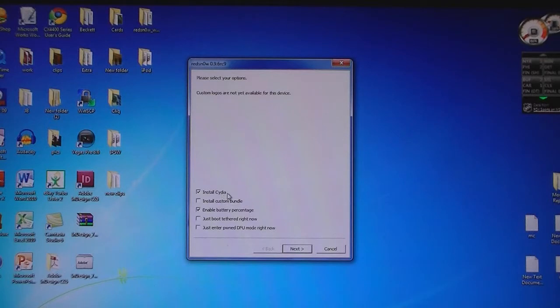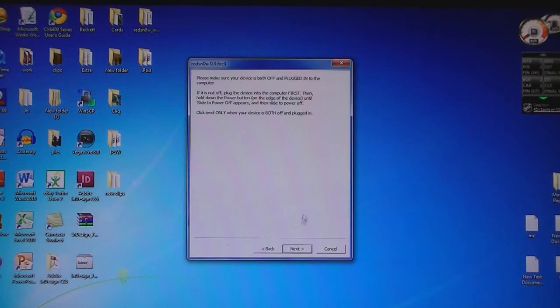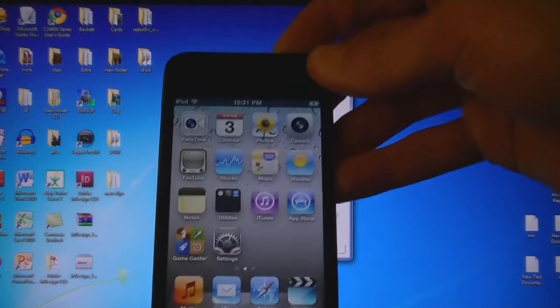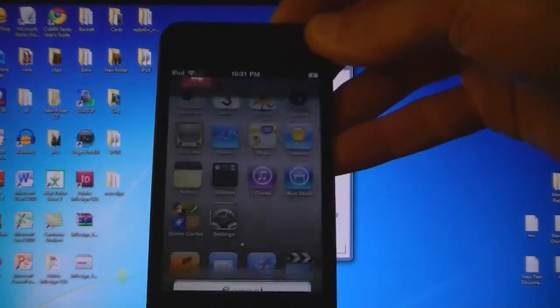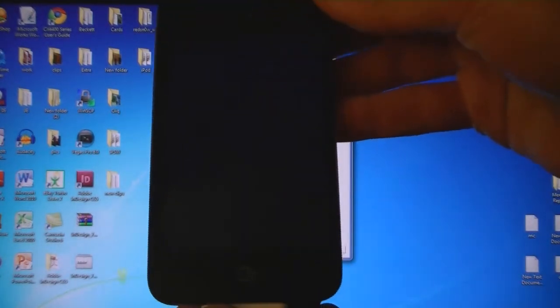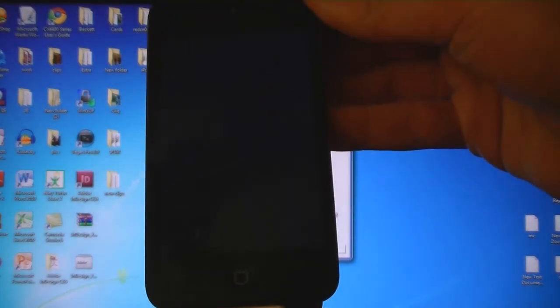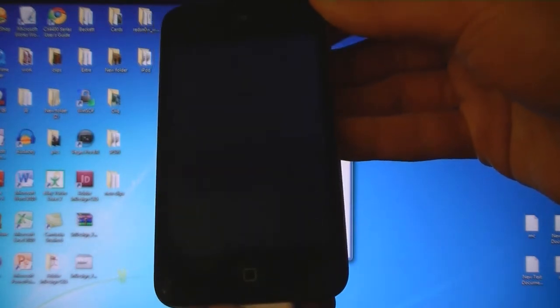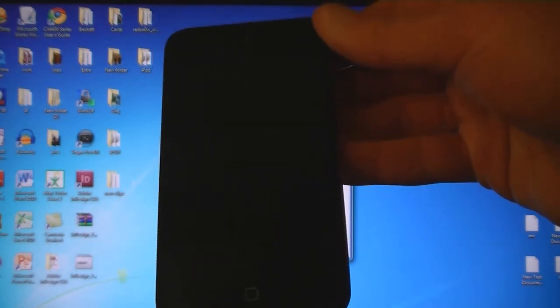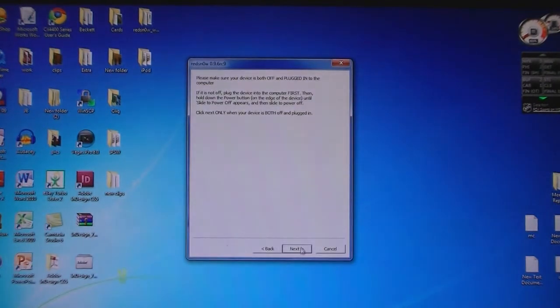Install Cydia is selected, and you also have the option to install a custom bundle or enable the battery percentage. Then click Next to continue through the prompts.